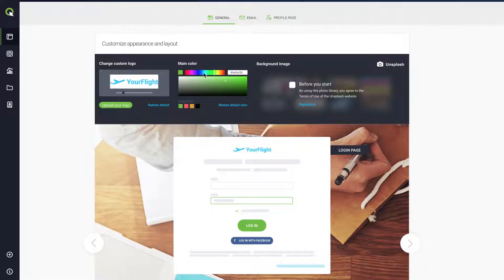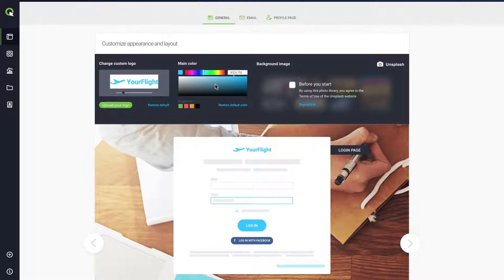choose the main color to match your brand identity. Simply select it manually from the color palette or paste the hex color code into the box.